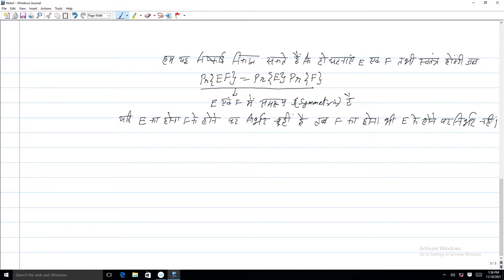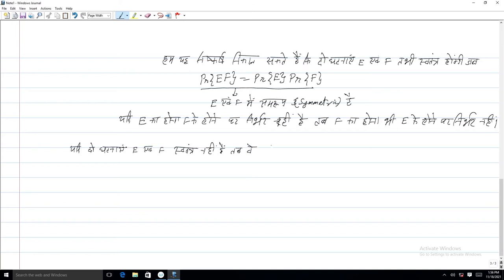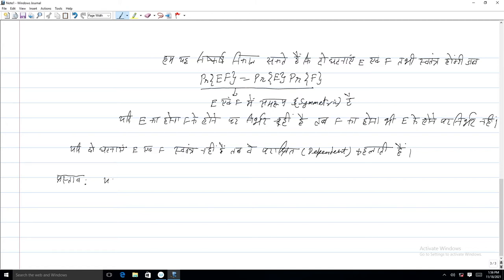अर्थात यदि E, F से स्वतंत्र है तो F, E से स्वतंत्र है। स्वतंत्रता सम्रूप अथवा सिमेट्रिक है। यदि दो घटनाएं E एवं F स्वतंत्र नहीं हैं तब वे पराश्रित (dependent) कहलाती हैं।